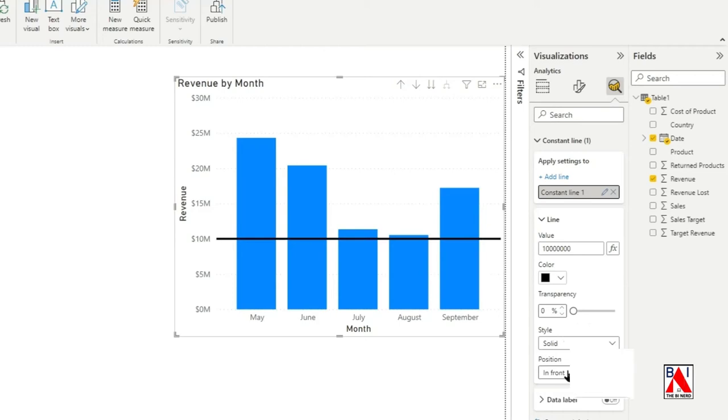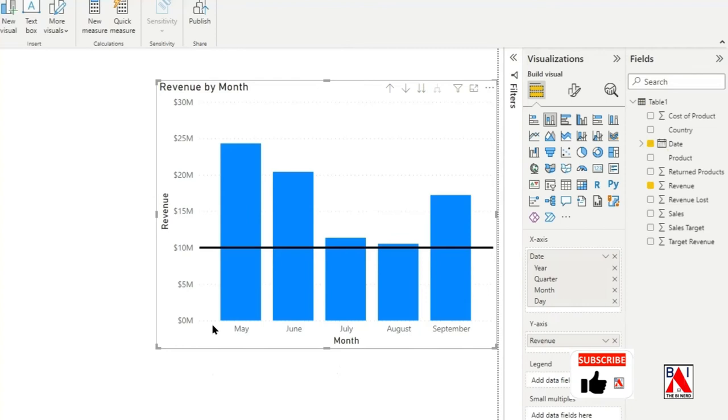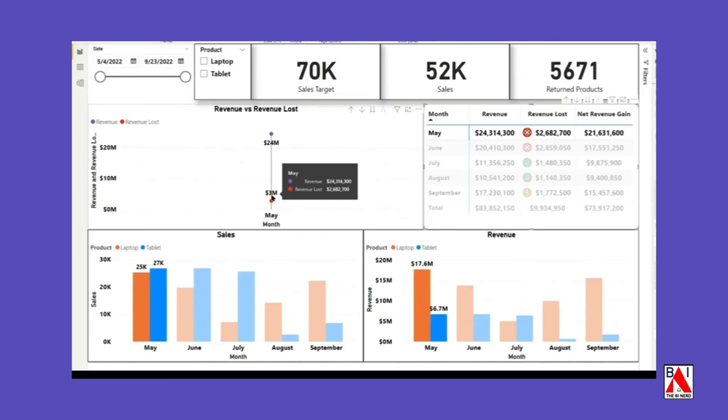Our column chart with constant line is ready. Thank you! If you want to learn to create Power BI dashboard like this in 15 minutes then click on the link at the top of screen. Thank you! Please subscribe to the channel for more Power BI videos and get regular updates.